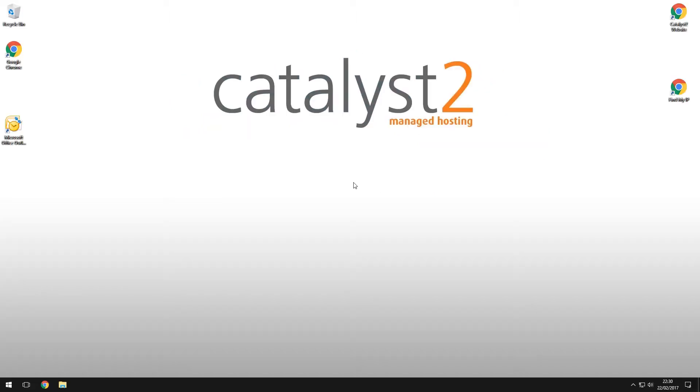Hi and welcome to the Catalyst 2 video tutorial series on Plesk. My name is Adam and today we're going to look at how to create an email account.